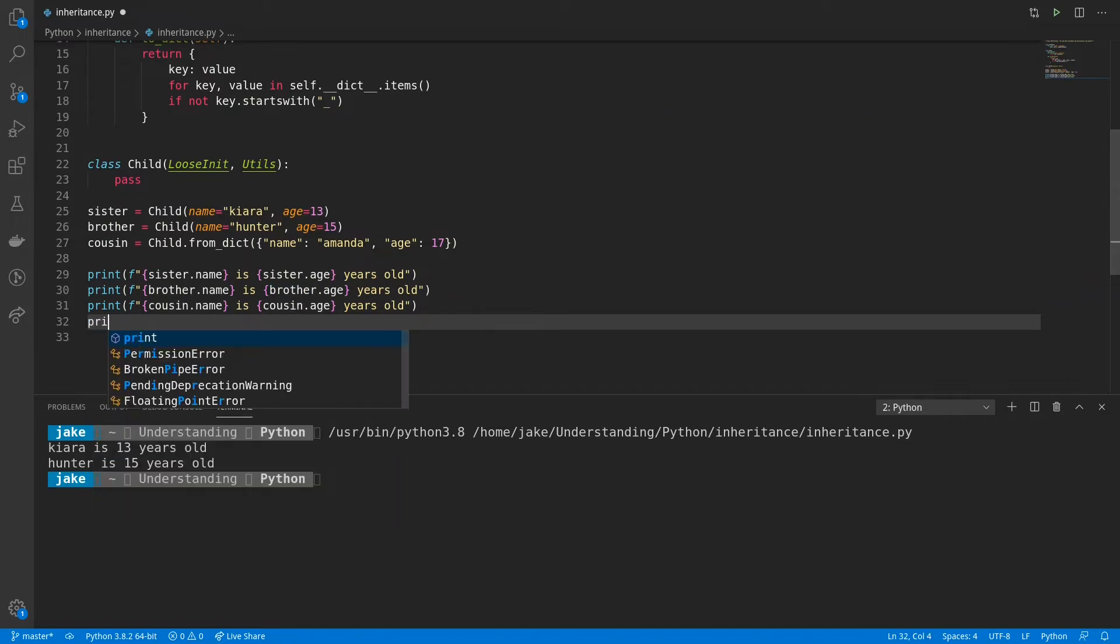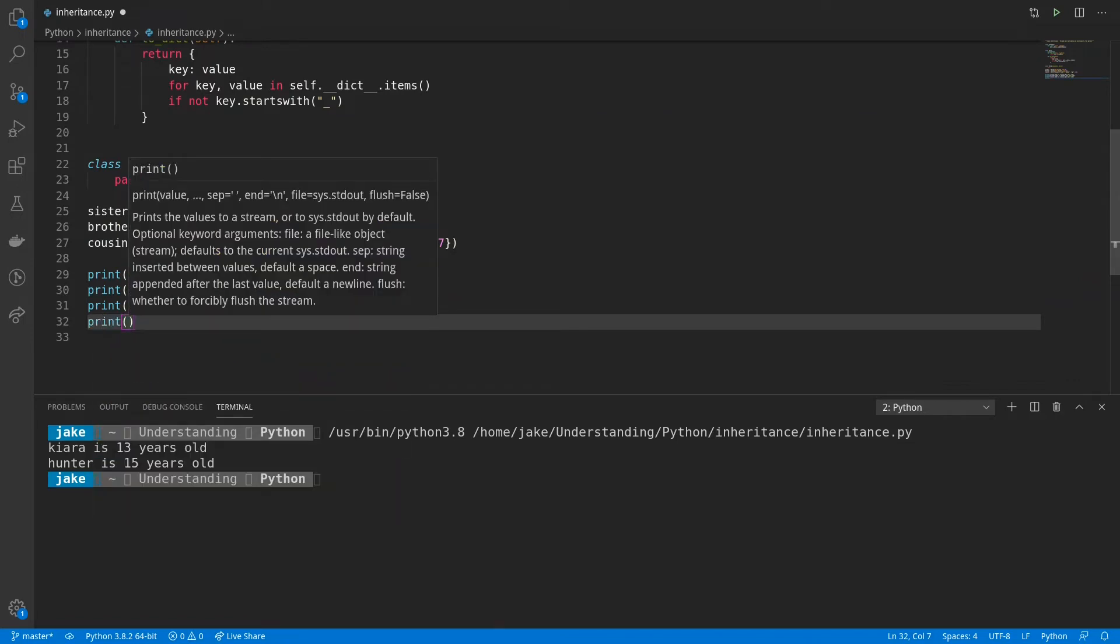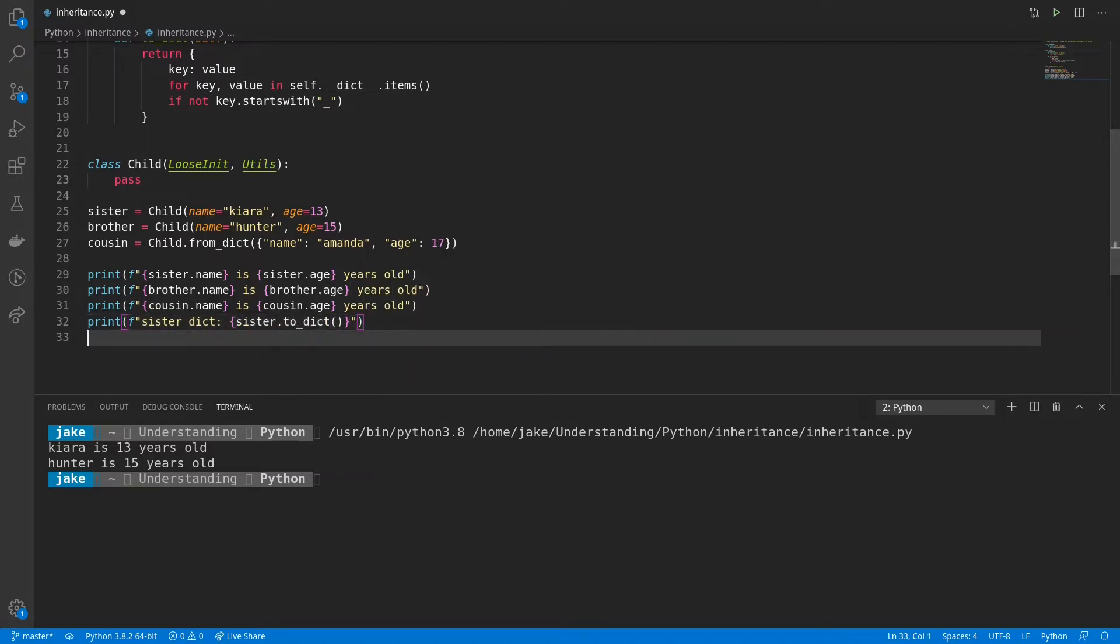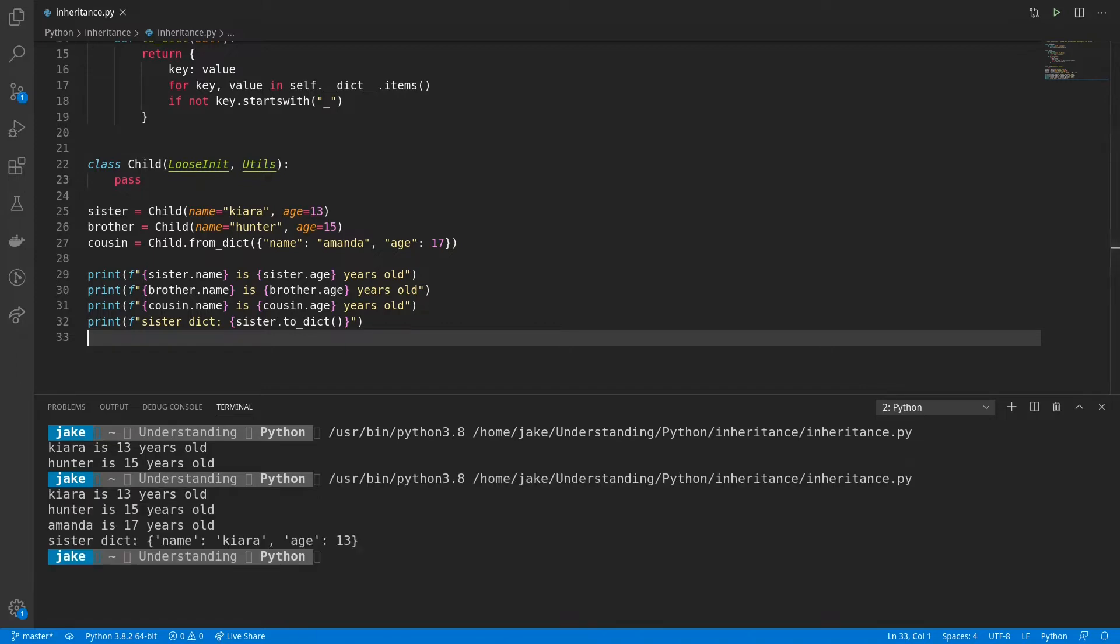And then we'll also go ahead and print out the sister's dictionary. All right, now we're calling the to dict method on sister. So we've saved it. Now let's run it. And again, we see Kiara is 13, Hunter is 15. Amanda is 17 years old.